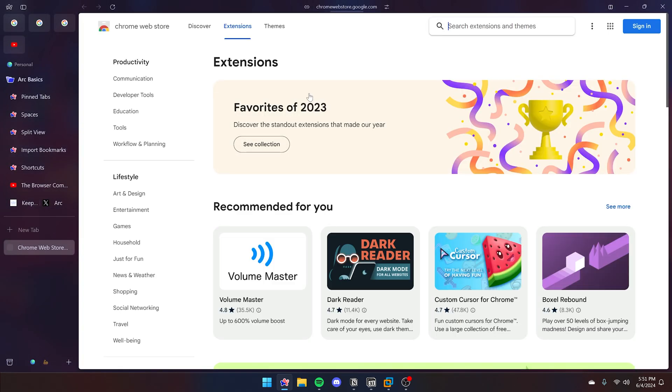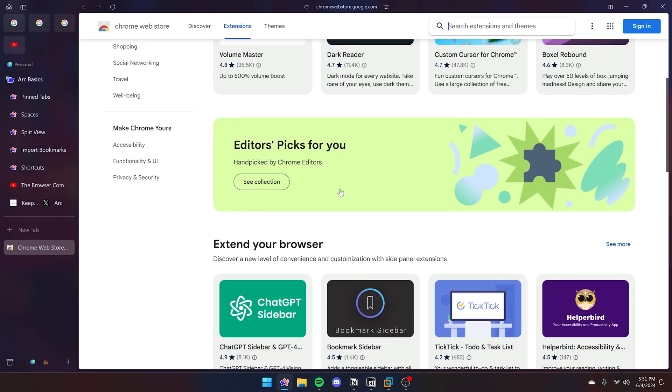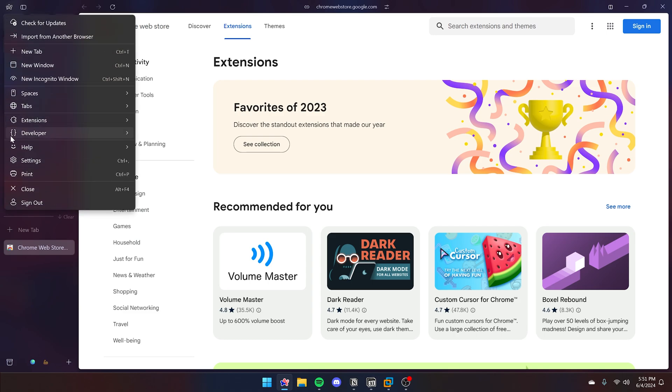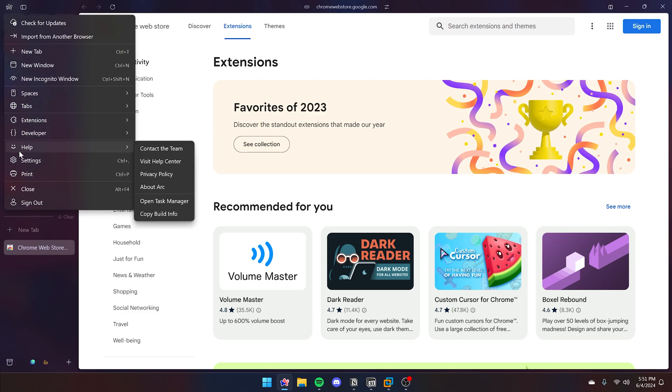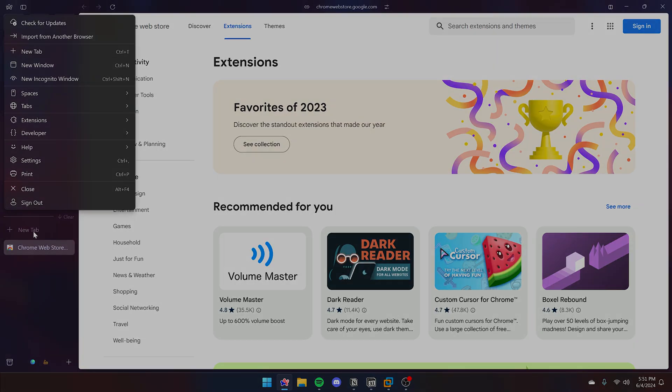And finally, if you'd like to add an extension, you can always add it from the Chrome web store since it does run on Chromium. All of your other extensions that you use on Chrome or even Microsoft Edge can be transferred here. And that's it for now.